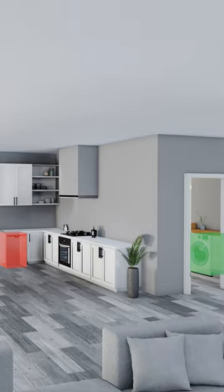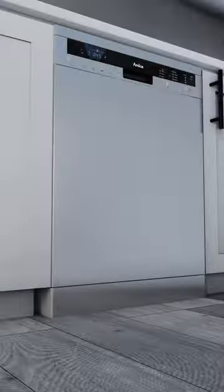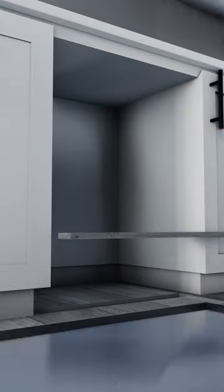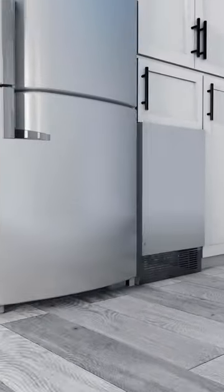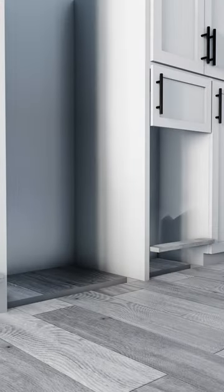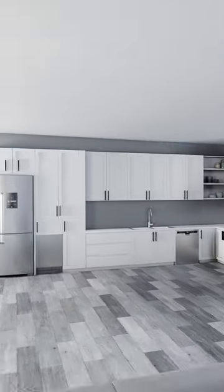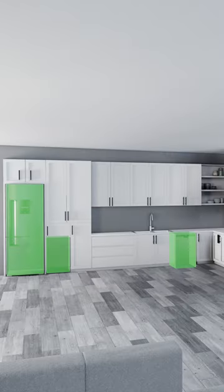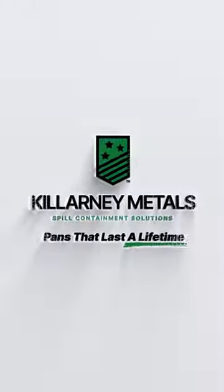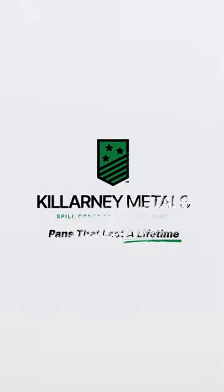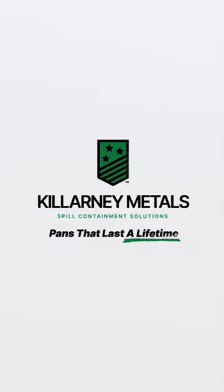Killarney Metals is the number one choice in spill damage prevention for both residential and commercial properties, with in-stock pans shipping out of North Carolina within one business day, and every pan 100% made in the USA. Killarney Metals - Pans that last a lifetime.